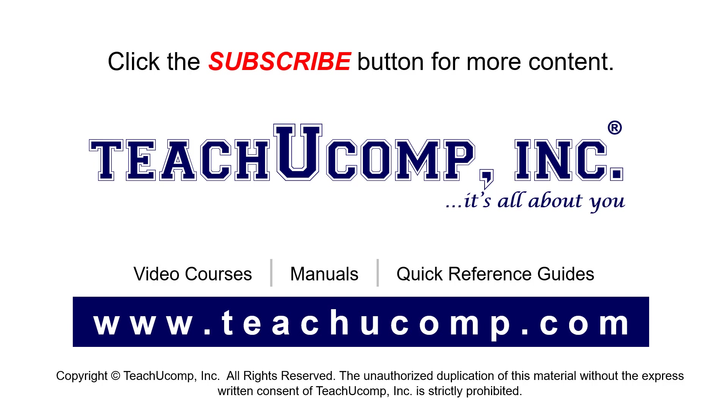If you like our video, click the button to subscribe to our channel and get easy access to new content. To see our full suite of ad-free video courses, instruction manuals, and quick reference guides, visit us at www.teachyoucomp.com.